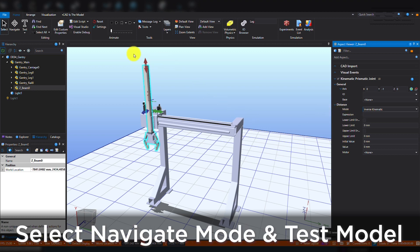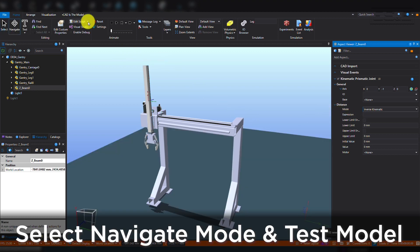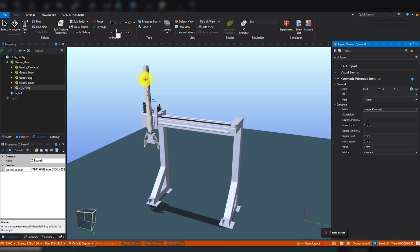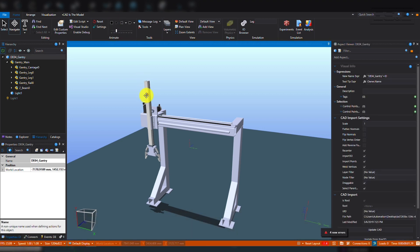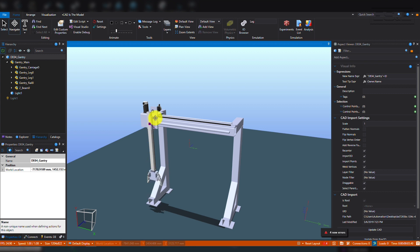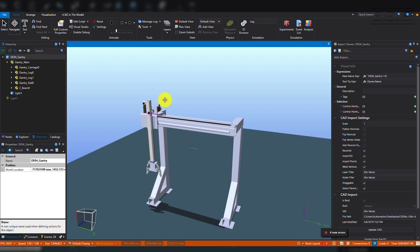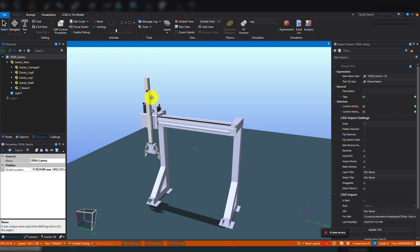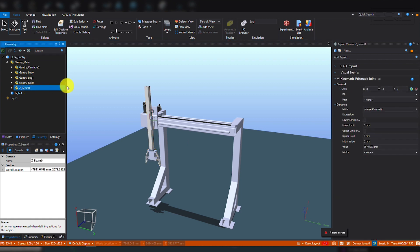Now go back into Navigate mode and start the model simulation. Here you can interact with the model directly and see how it behaves. You can see that it moves up and down correctly. However, I'm able to drag it past the normal operating limits. You can impose limits on the model that will constrain it to a functional range.